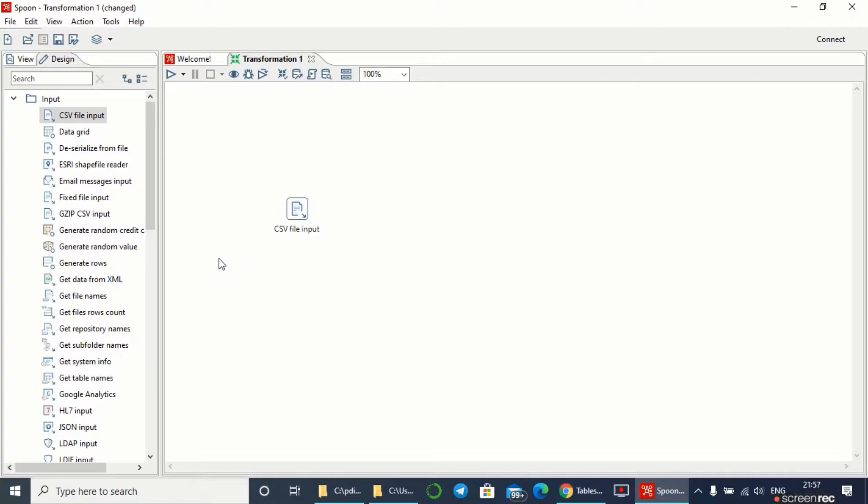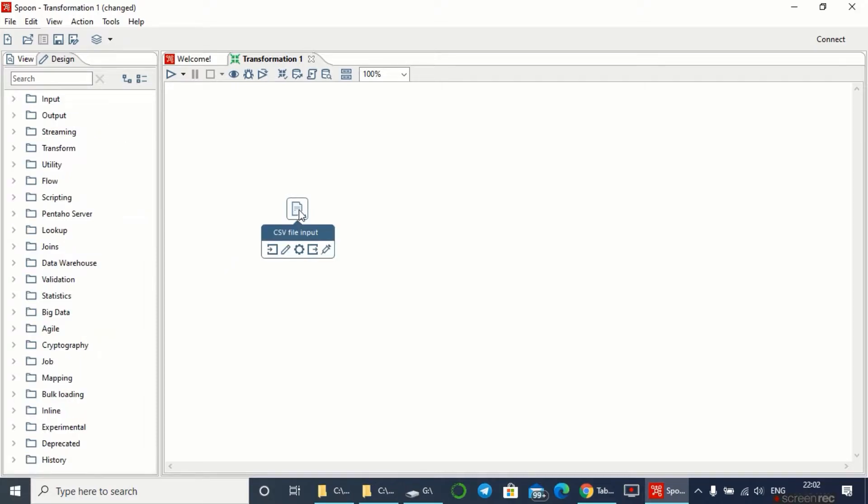Press OK. Now to convert this and add two new fields, I'll be taking age and age group. For that I'll be taking a formula.